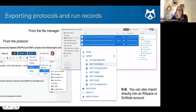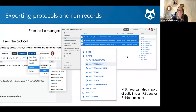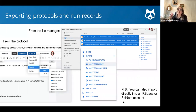You can export protocols and run records, and this is incredibly easy. If you have a protocol, there's a 'more' option and you can find the export function and follow the options. Similarly, in the file manager you can select whichever files you want and options will show up on the right-hand side. This highlights the integration with LabArchives — we have a push integration with that notebook — but we also have integrations with RSpace and SciNote, which are more pull: from your RSpace or SciNote account you can pull content from protocols.io.